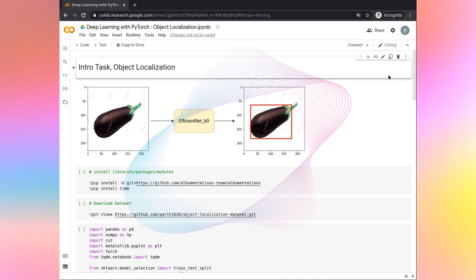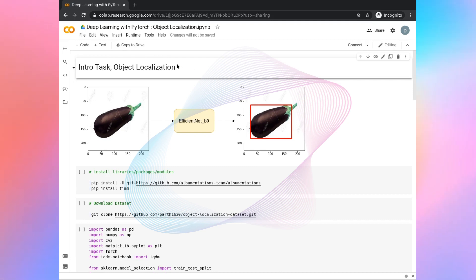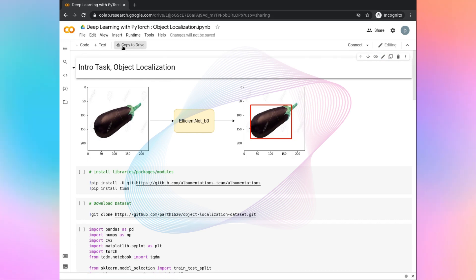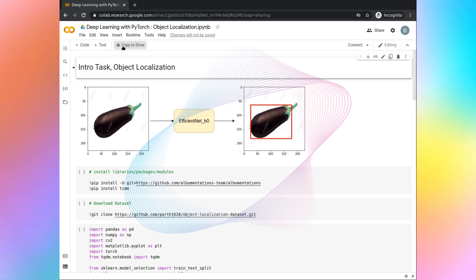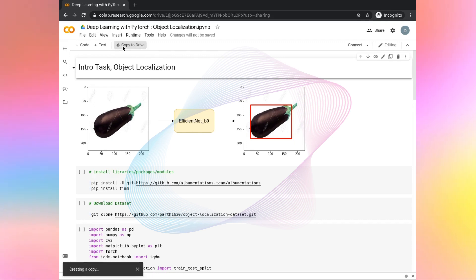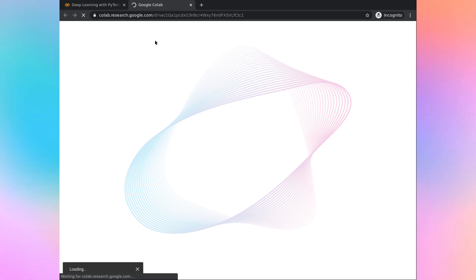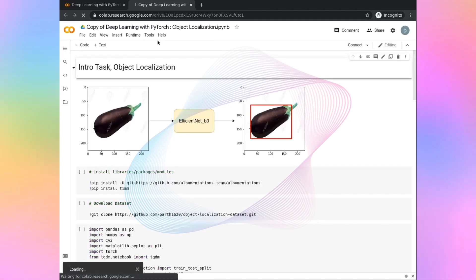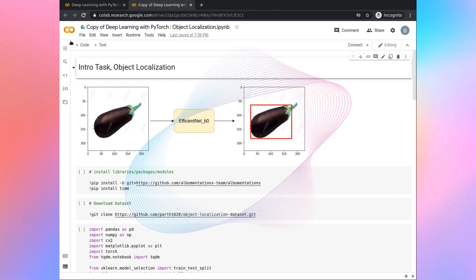I have successfully signed in with my Google account. I hope you did the same, because without signing in, you will not be able to access this notebook. The second thing after signing into your Google account is to click on 'Copy to Drive' in order to copy this notebook to your Google Drive. This notebook is now successfully saved to your respective Google Drive.